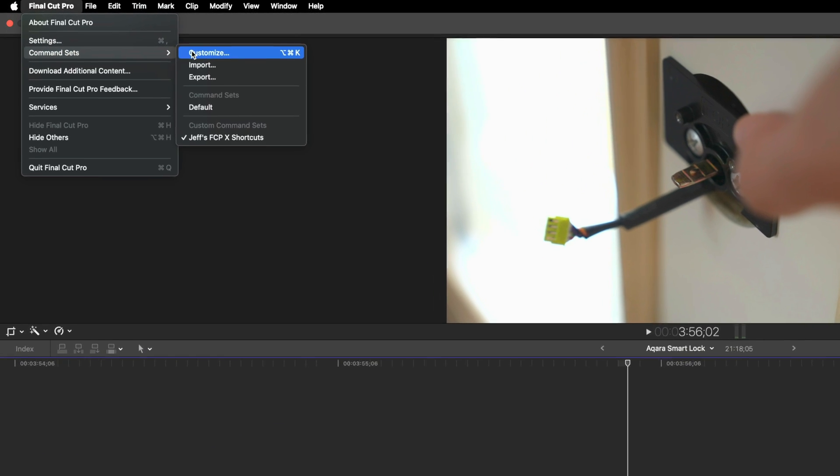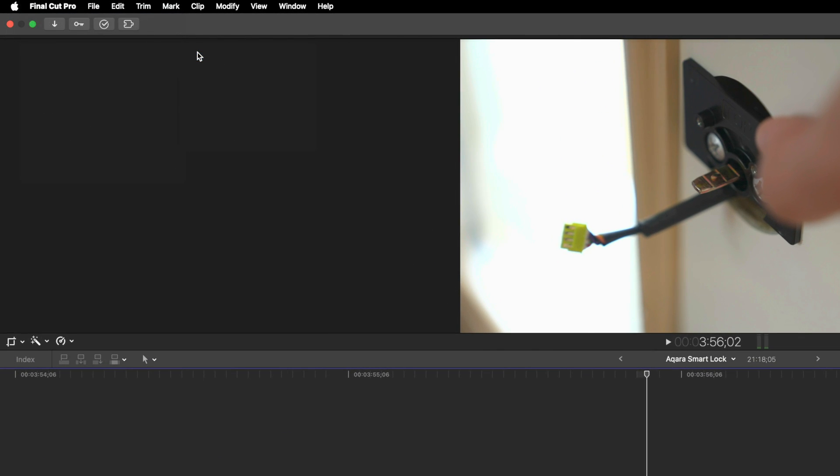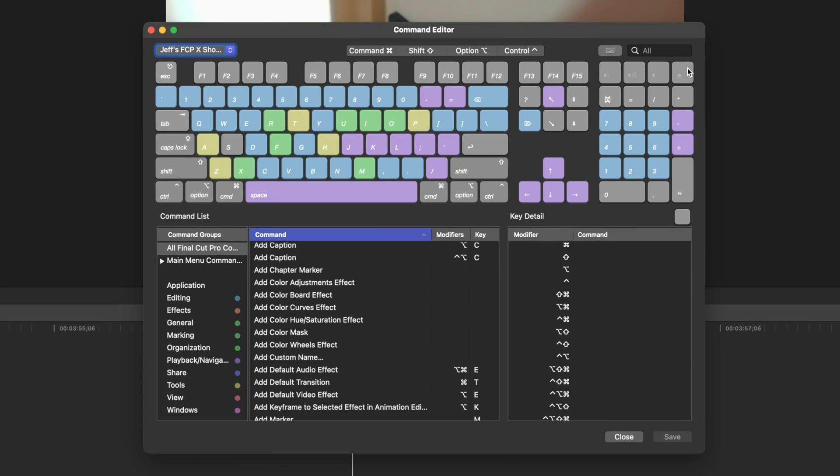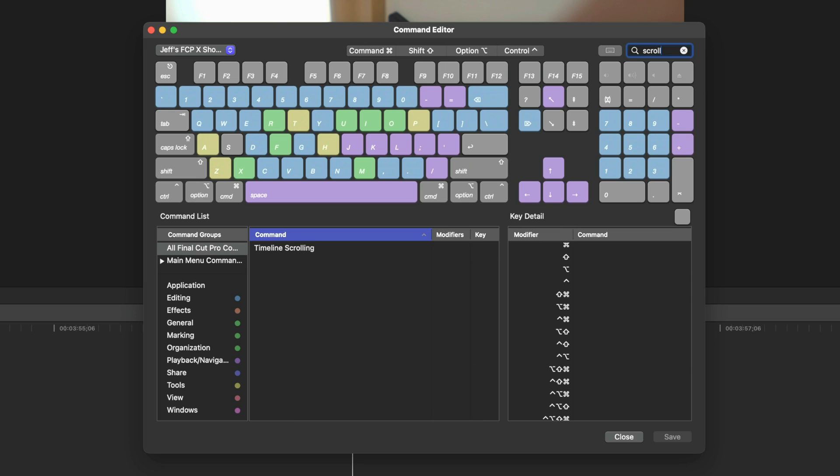And there are gonna be instances where you're gonna need to disable the automatic timeline scrolling, as I said. You can assign a keyboard shortcut, so that's nice, but you're not gonna always want to use this feature.